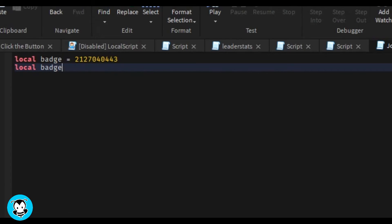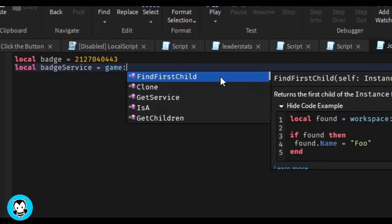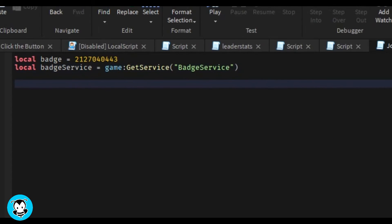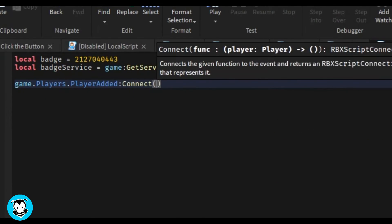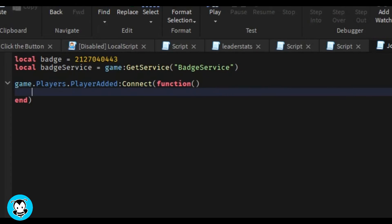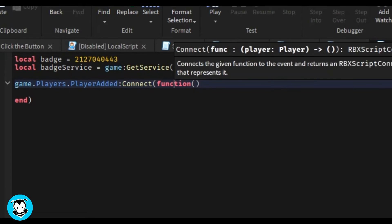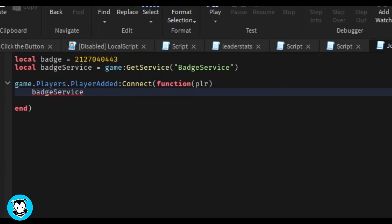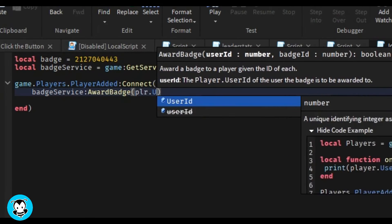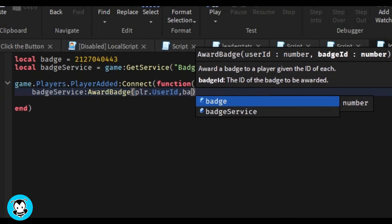All right, so we're going to have a function where anytime a player is added inside of our game, then the player is going to be awarded the badge. And that's about it.